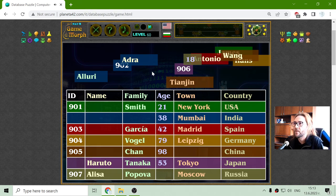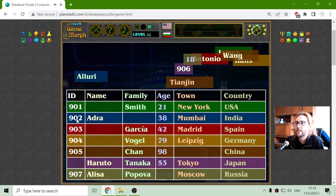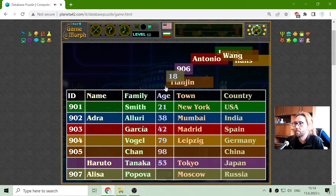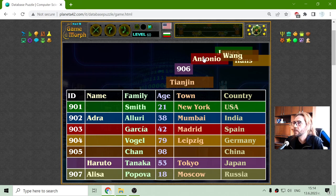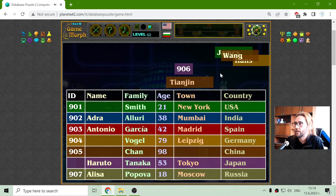Chan is a second name. Adra should be first for India — good stuff. The other entry is ID number 902, Aluri. This one is young — she is ready for the army, I think. Antonio Garcia is Spanish.